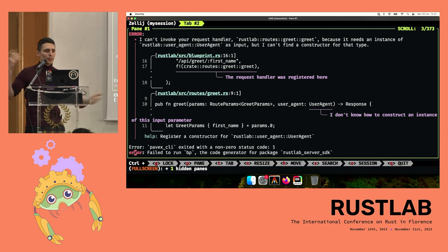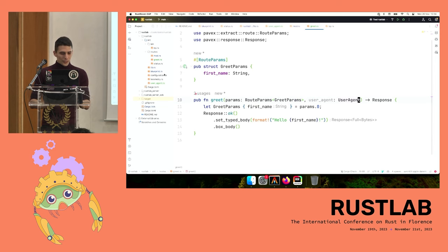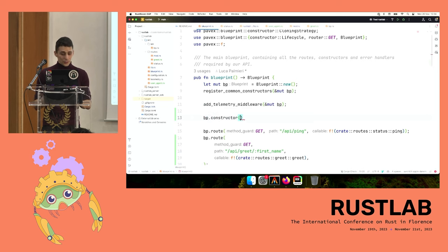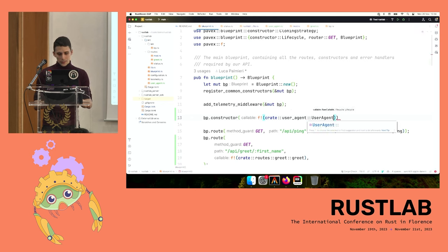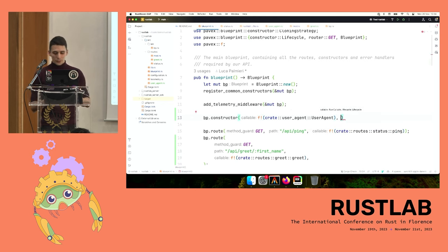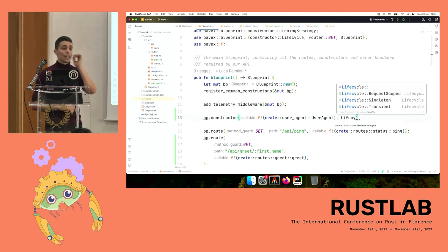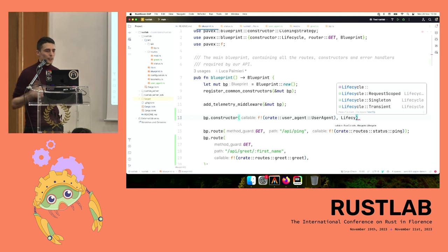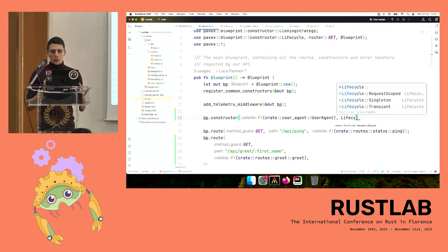We naively add `user_agent: UserAgent` as a parameter to our handler. This fails as expected — Pavex doesn't know how to construct this type. But crucially, the error message speaks the language of the framework, not of Rust's trait system. In plain English, it says: 'I have no knowledge of how this type is supposed to be built, so I cannot give you one. If you want this to happen, you need to give me a recipe — a constructor.' We are obedient as the Rust compiler taught us, so we follow instructions and call `bp.constructor()`.